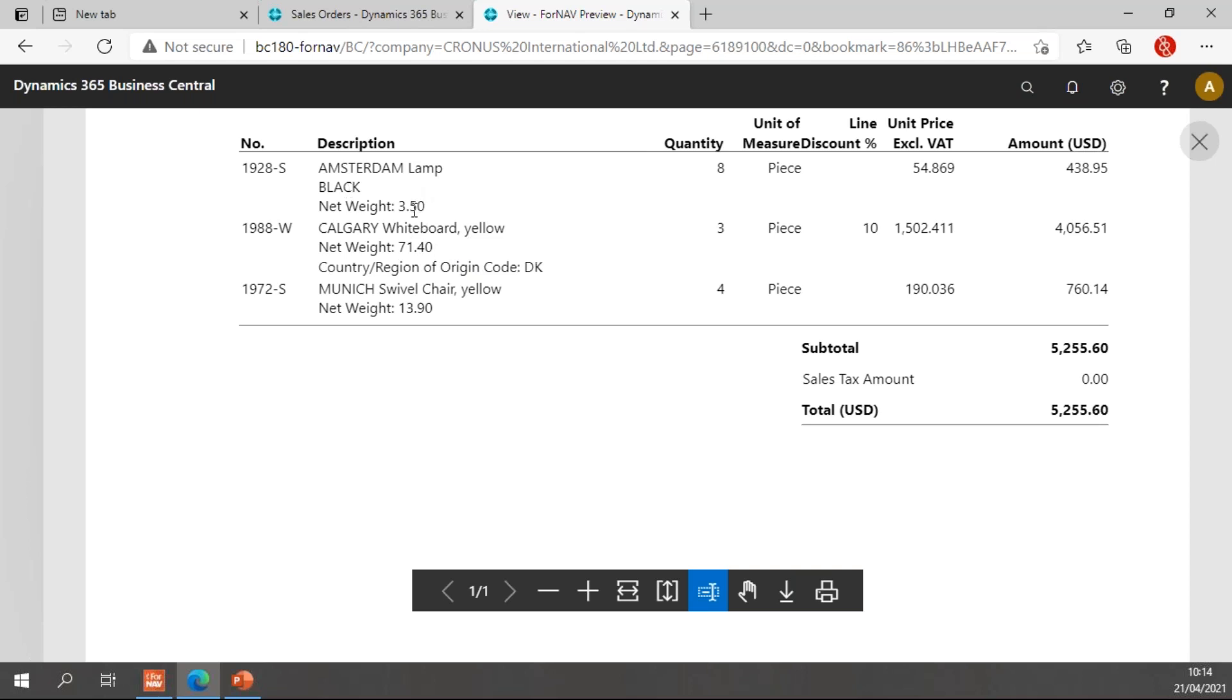And the last one doesn't have a variant or a country region of origin. It just has a net weight and an item description. So that's a great way to string together multiple fields in a single ForNAV text box.